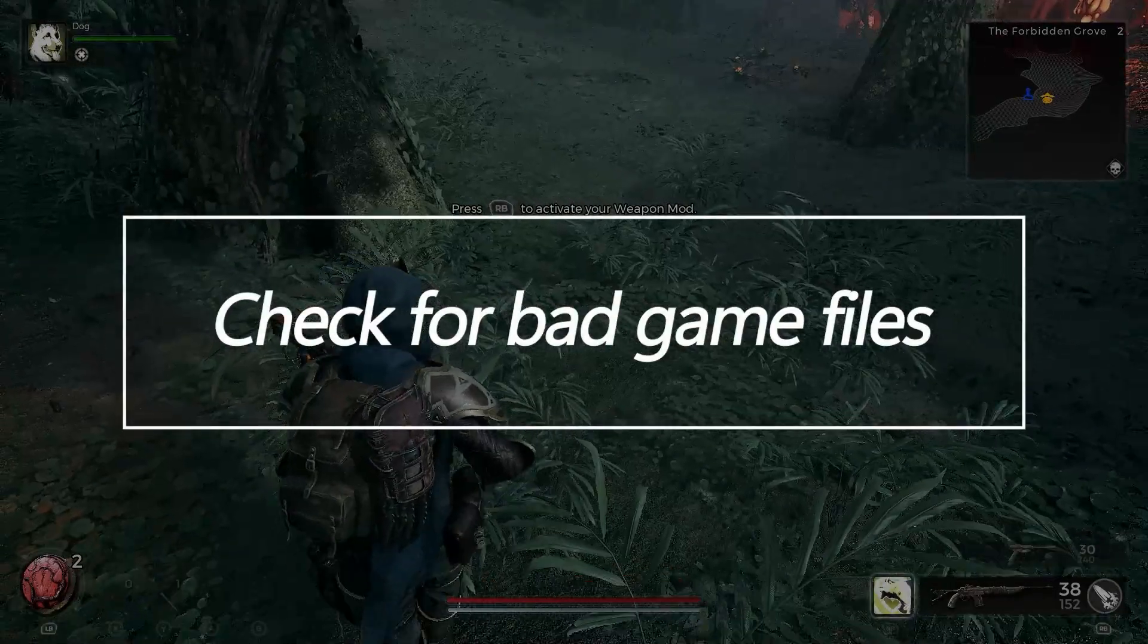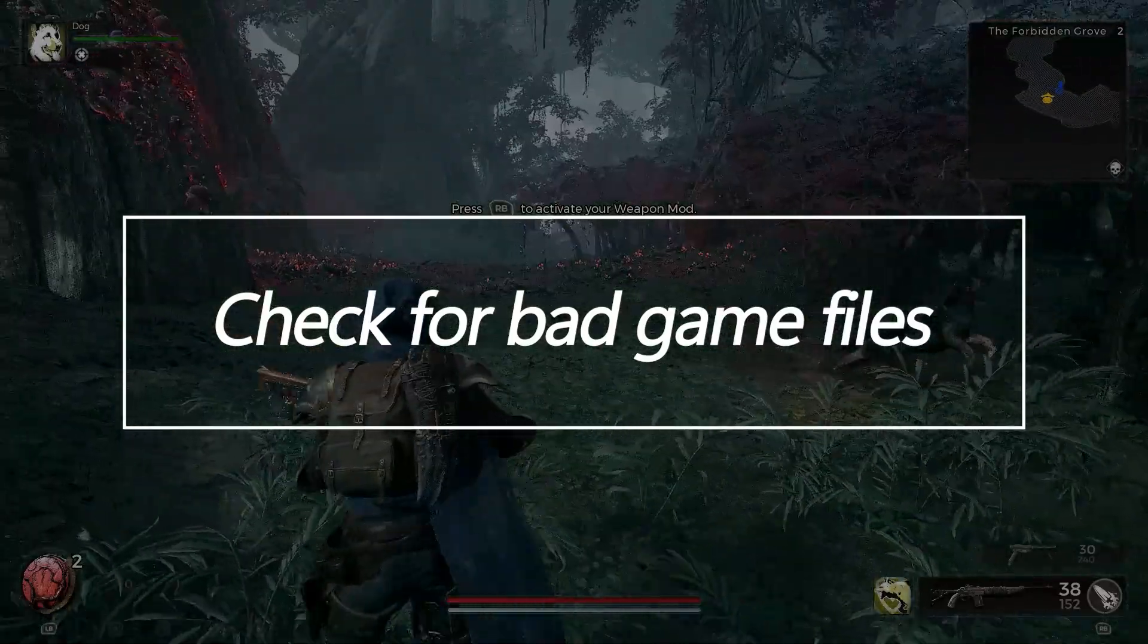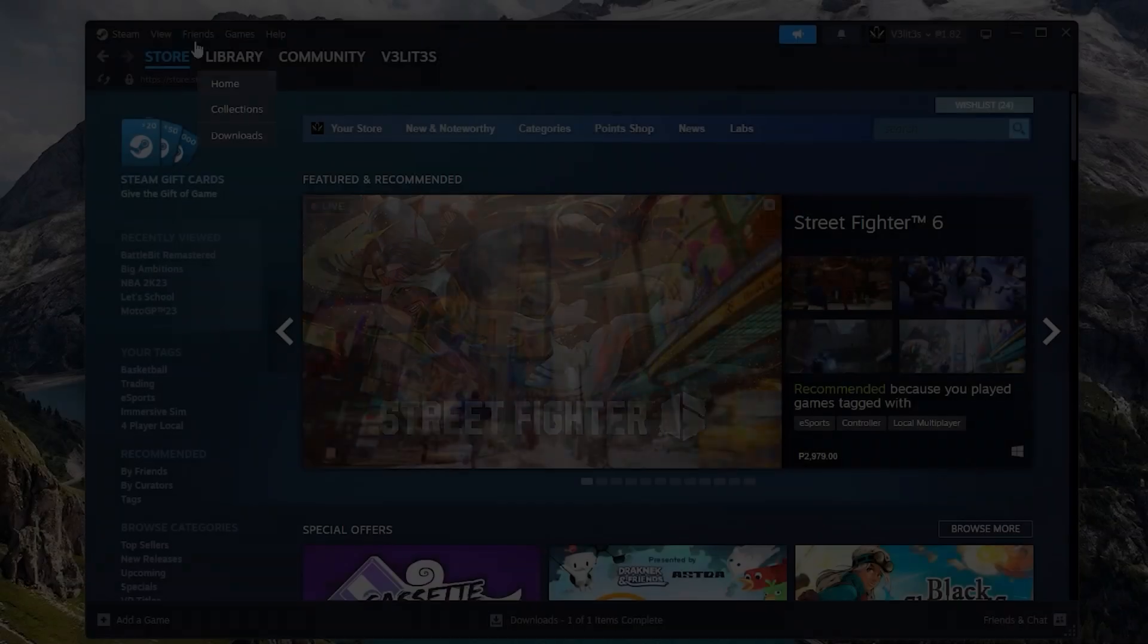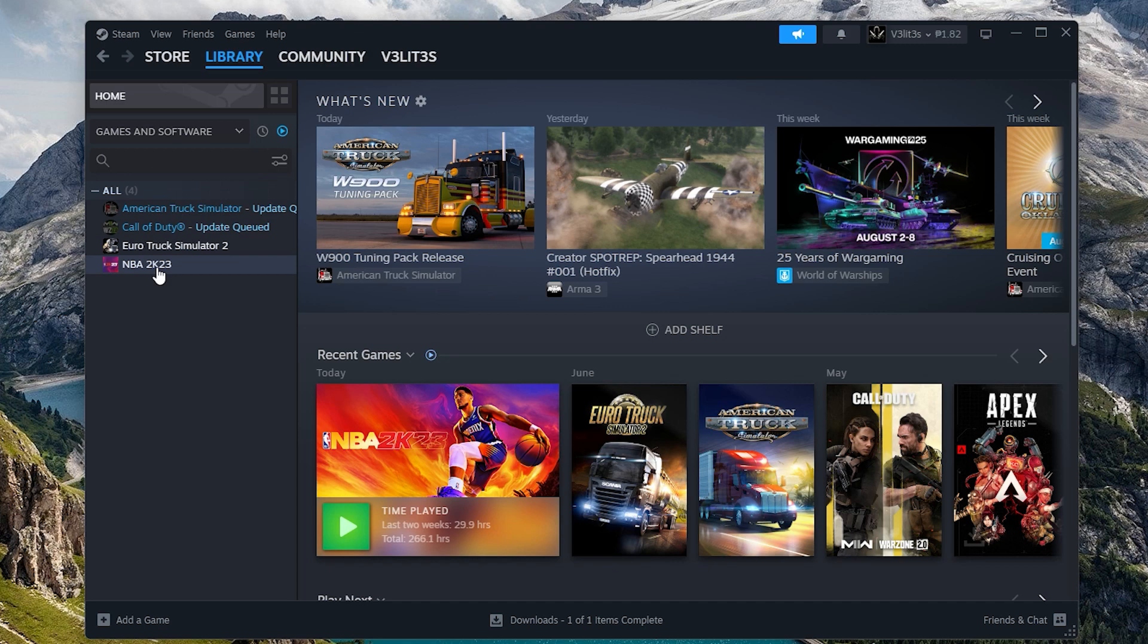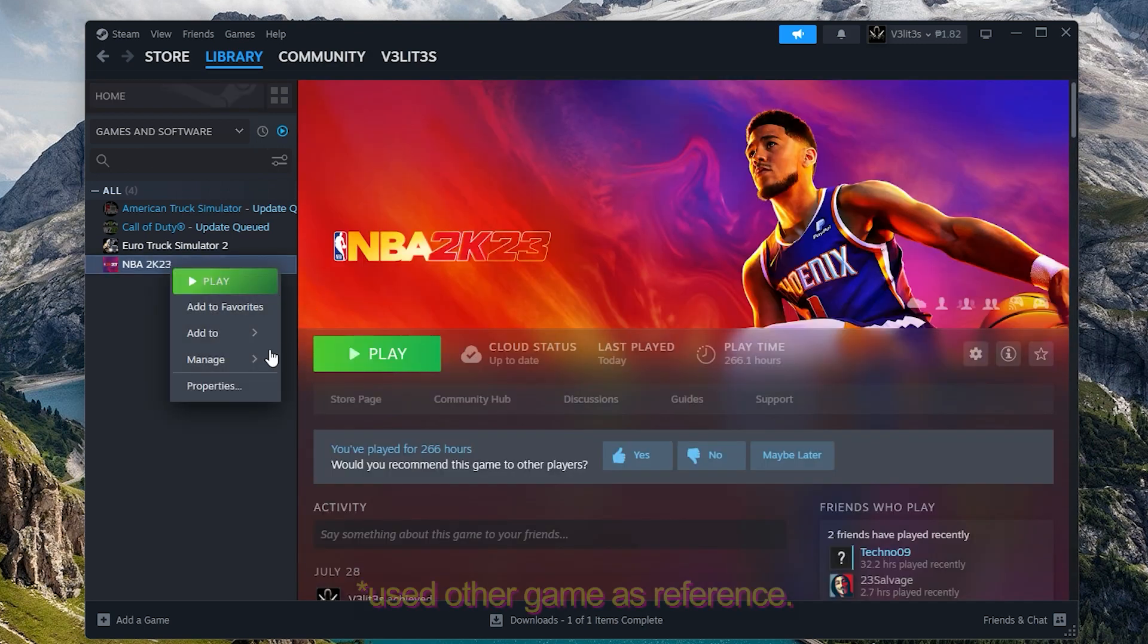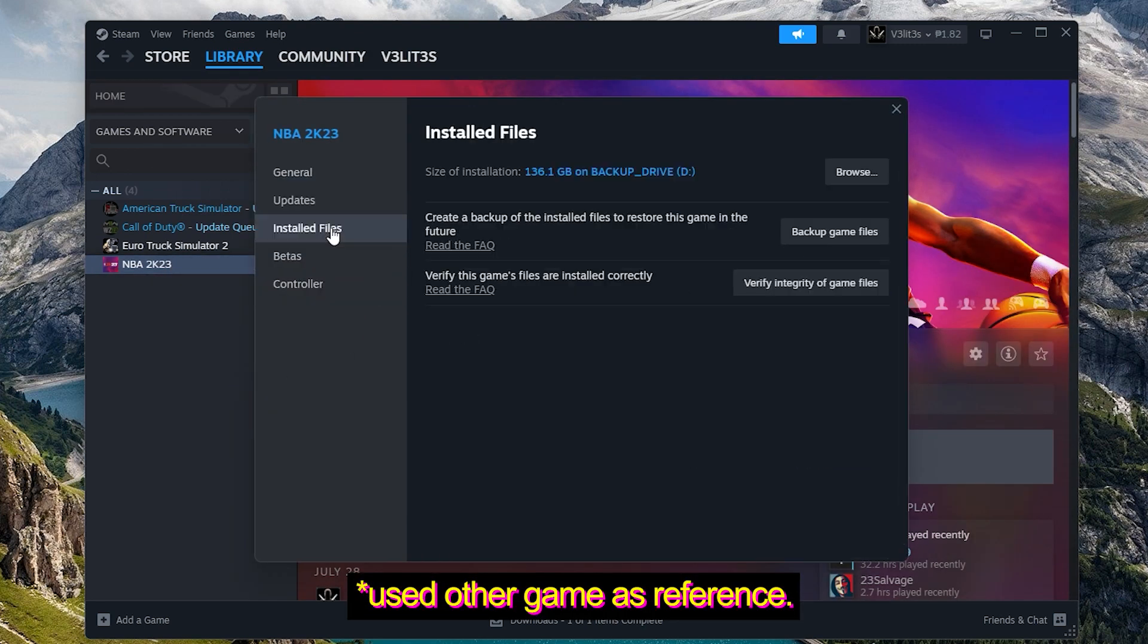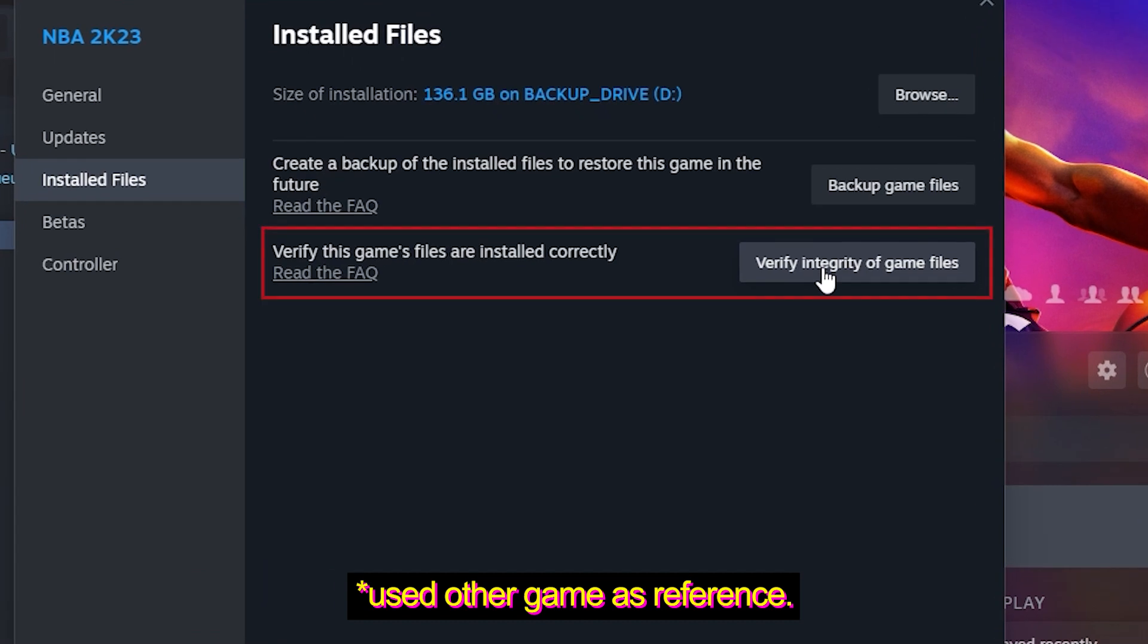Check for Bad Game Files. Corrupted or missing game audio files can break in-game sounds. Validate Remnant 2's files through Steam to check for errors and restore any damaged or missing audio assets.